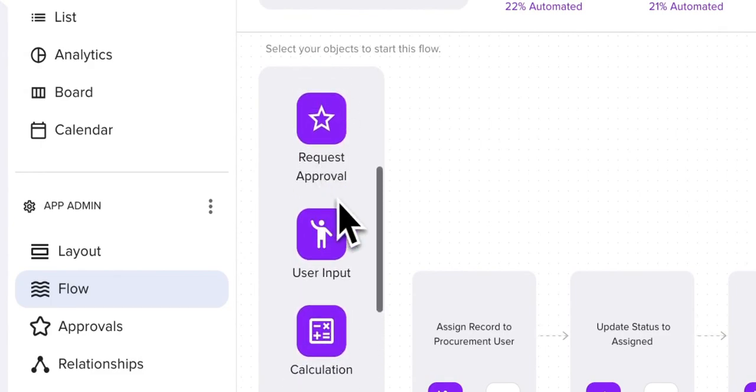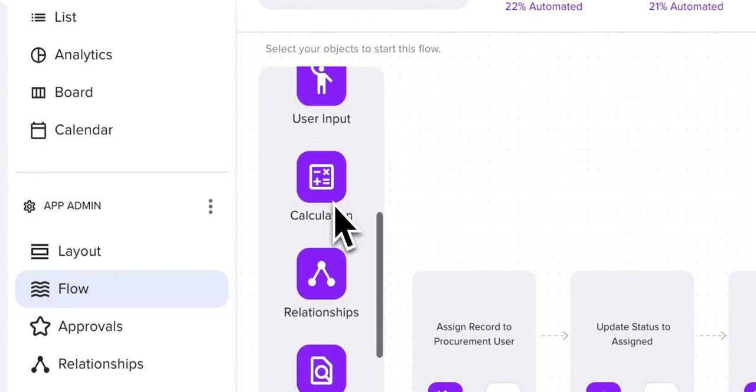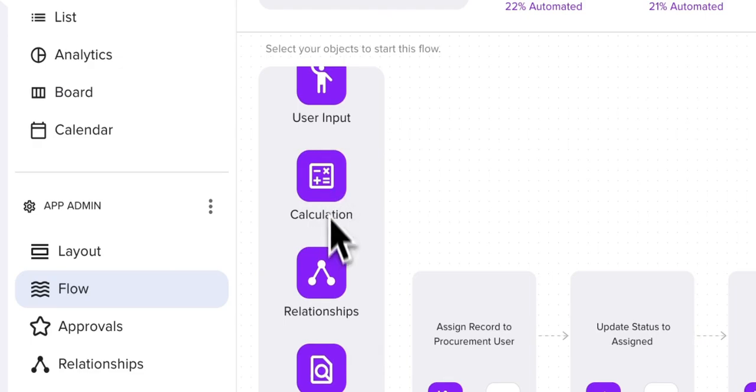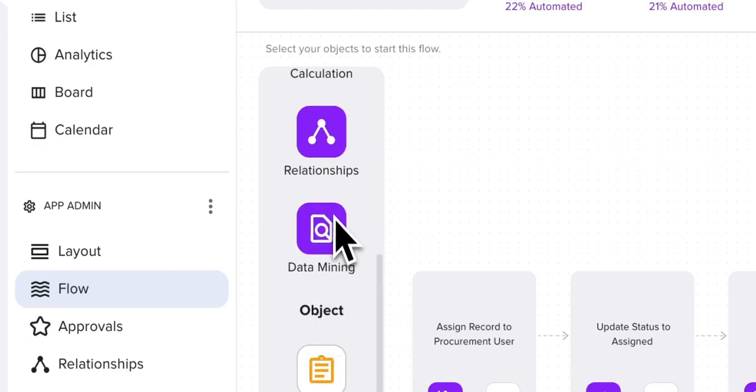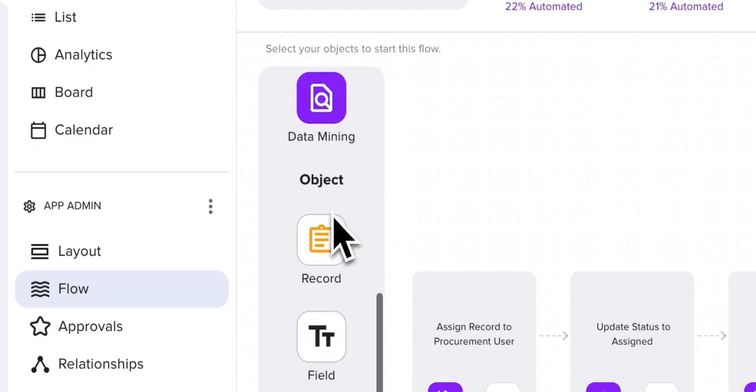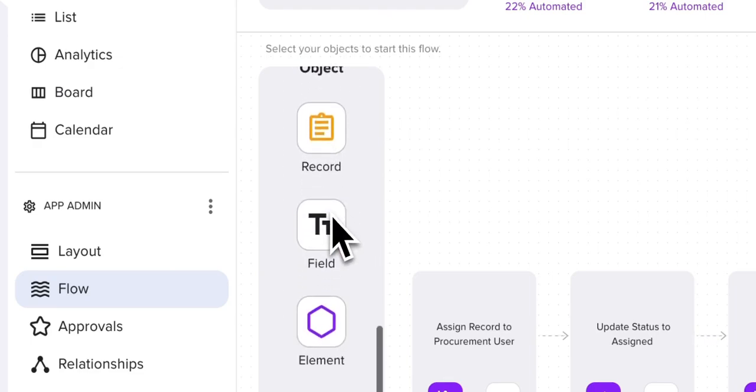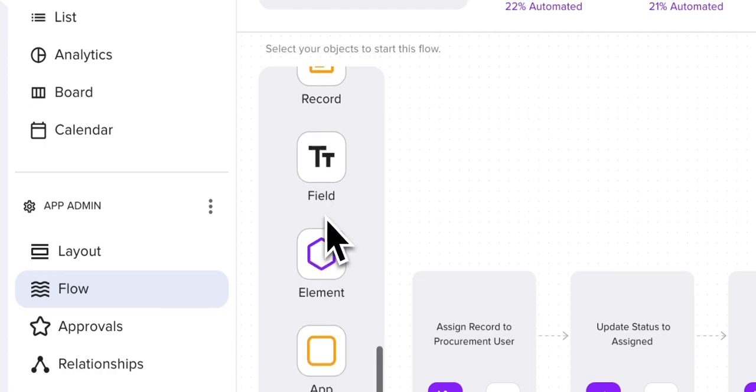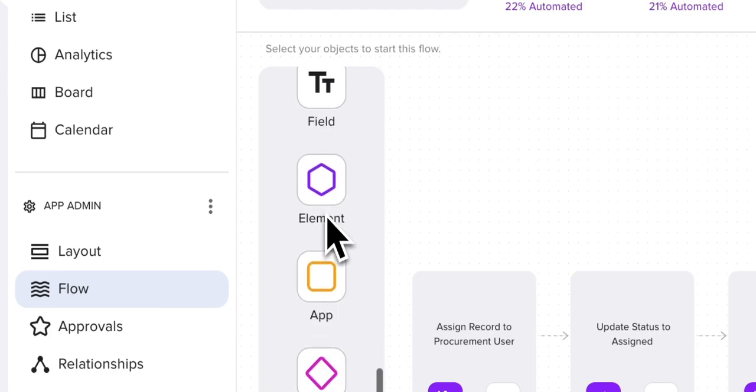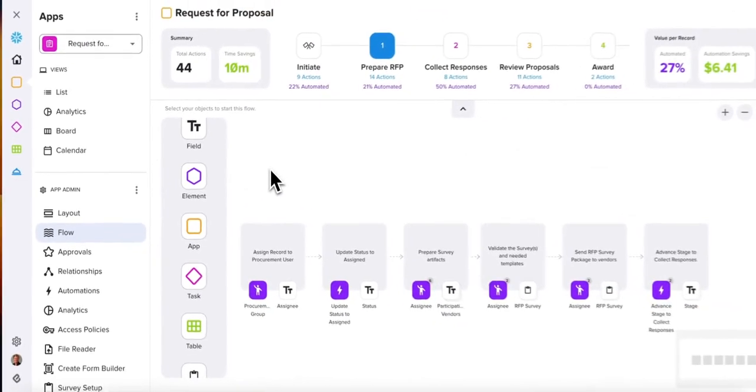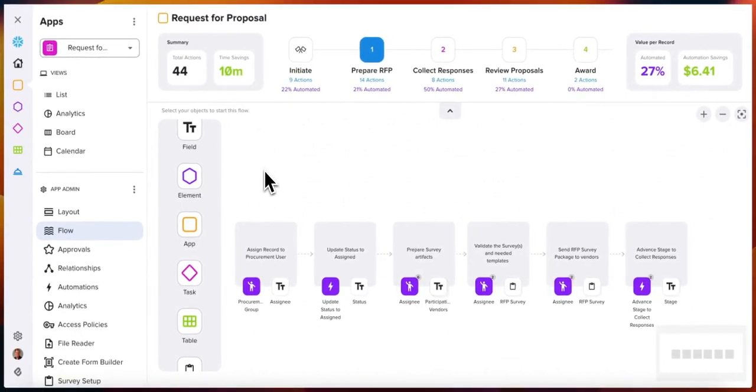User input, request approvals, calculations, relationships, data mining, and also objects that you can add to these activities. What this does is create a workflow with automation.